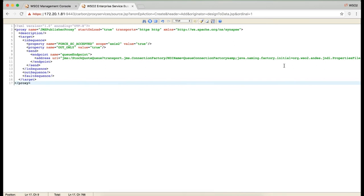Since we are not expecting any response when we publish the messages to the message broker, we have set the outonly property to true. However, when we invoke the service, we need to expect a 202 accepted response, that is why we have set the forceS2Accepted property to true.